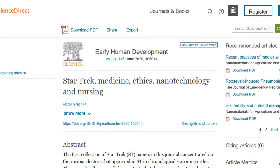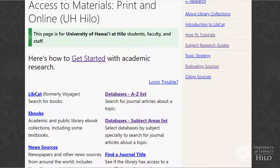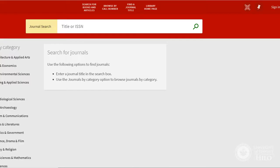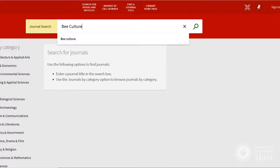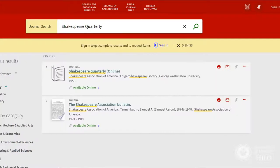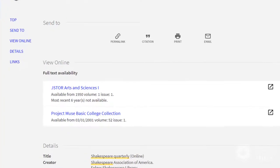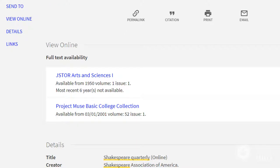If you don't see a Find It link, go to your campus page and select Find a Journal Title. On this page, enter the name of the journal, such as Bee Culture, Science Fiction Studies, or Shakespeare Quarterly. If we have that journal in another database, you can select that database and look for the specific article.